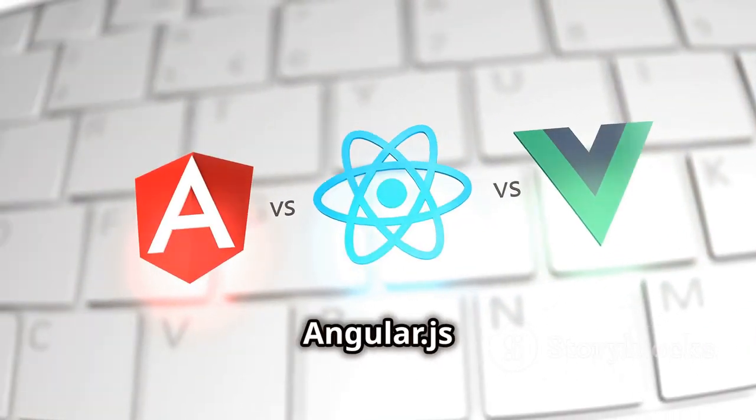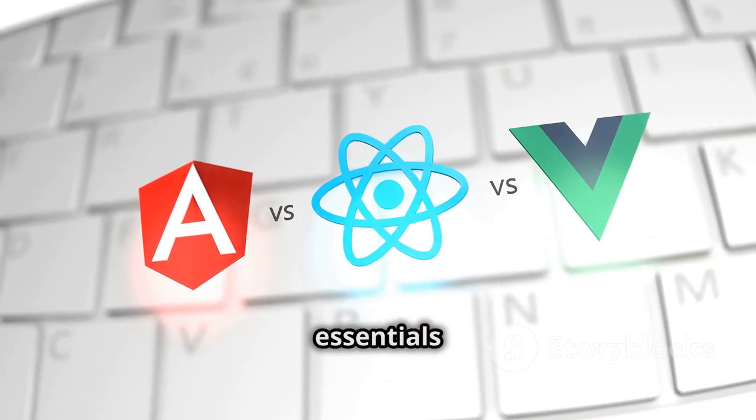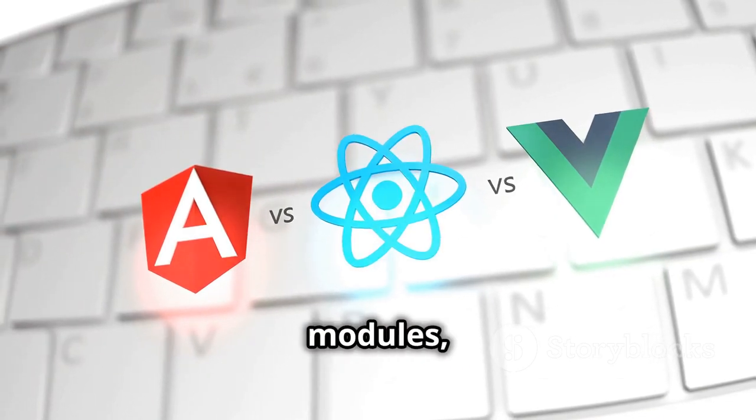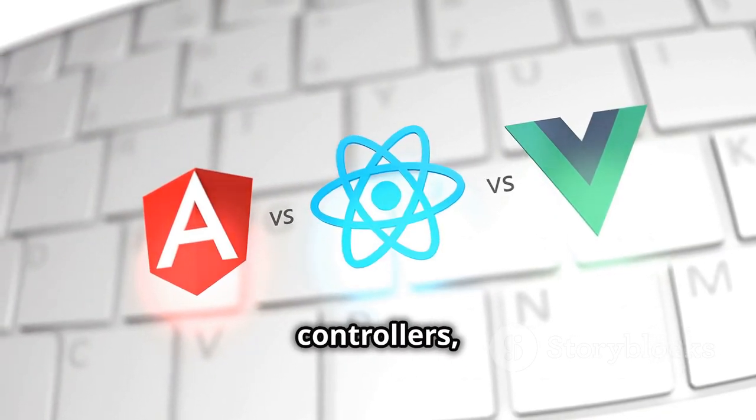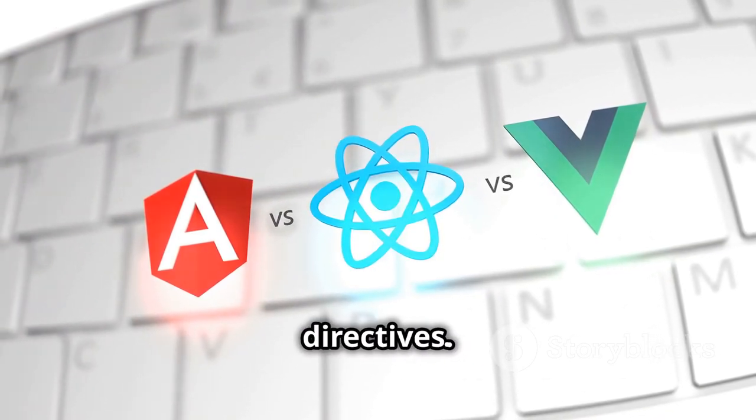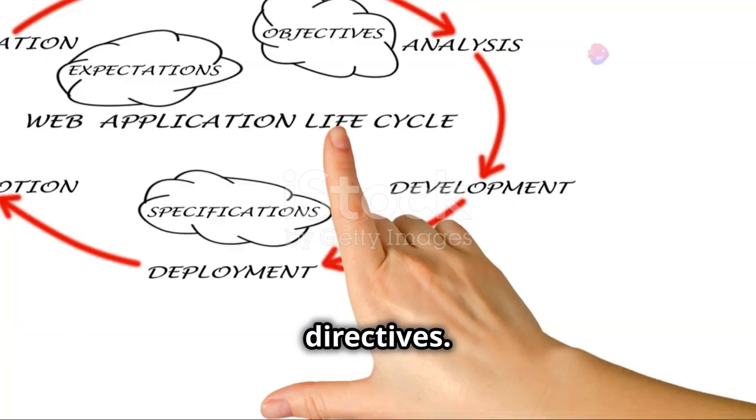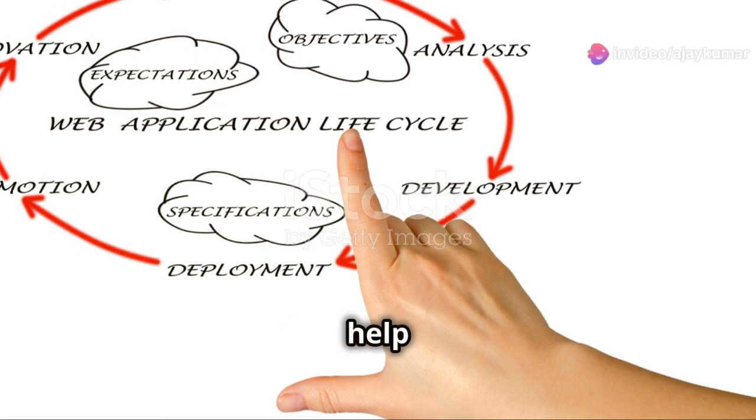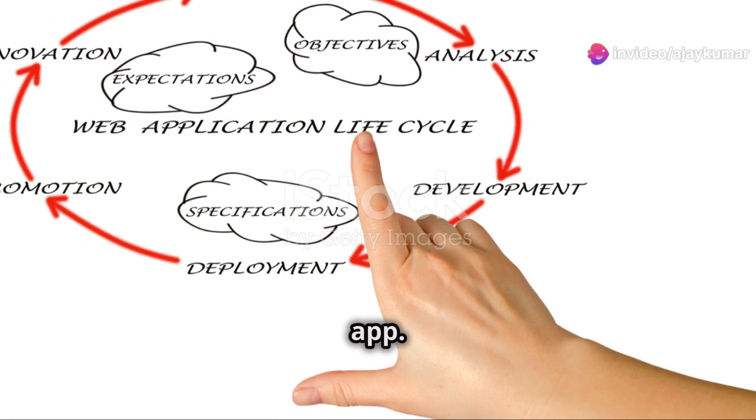Next, dive into AngularJS essentials like modules, controllers, and directives. These components help you structure your app.